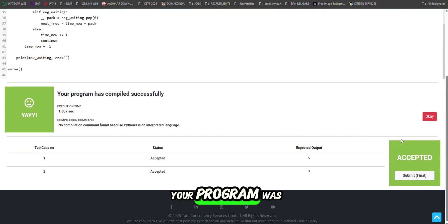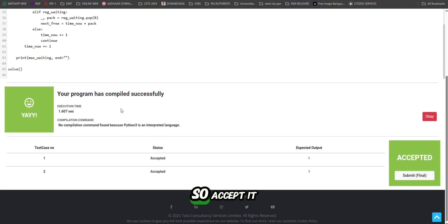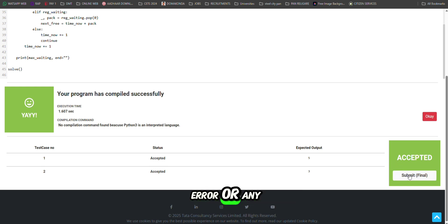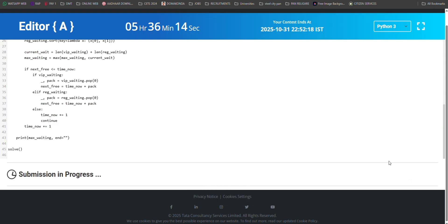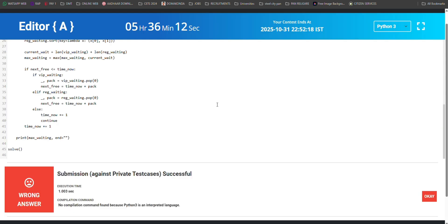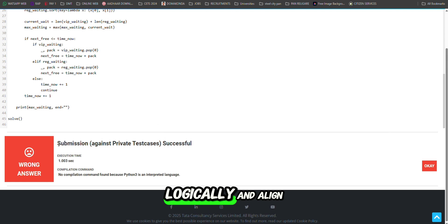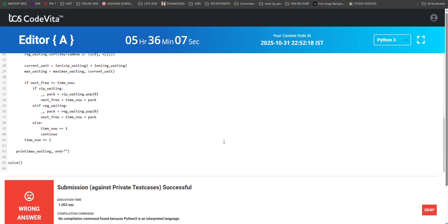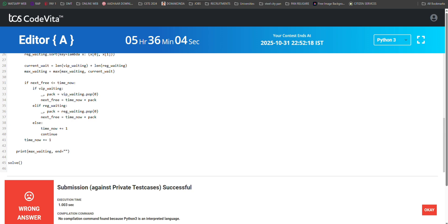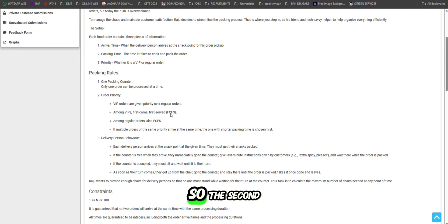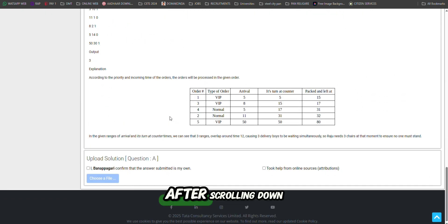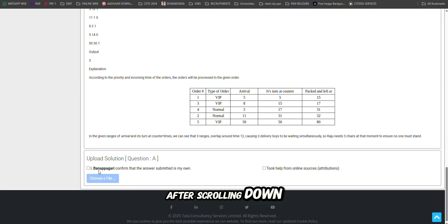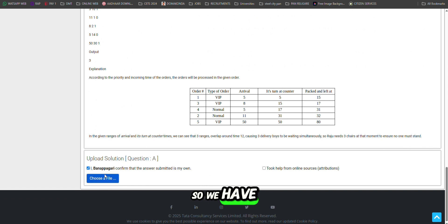After that, your program was compiled successfully. If you see a presentation error or any errors, please go to your code and fix it structurally, logically, and in terms of alignment — it will be correct. Without fixing those, we can't submit here.